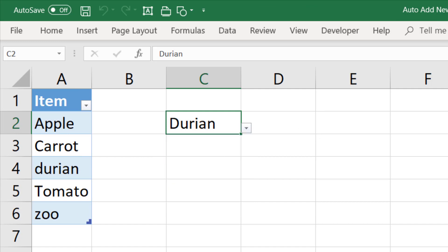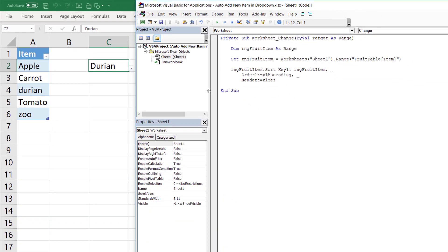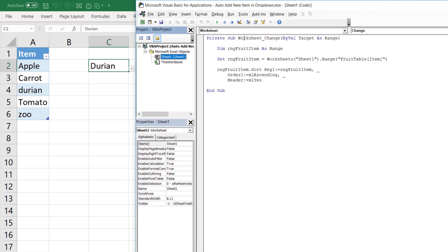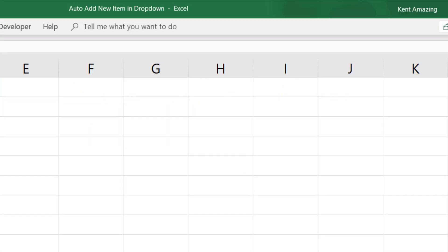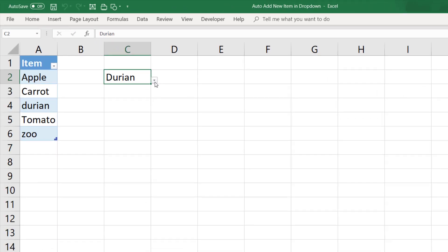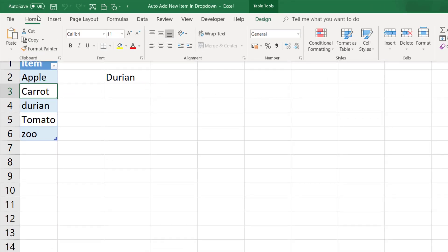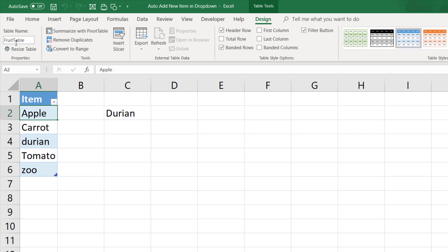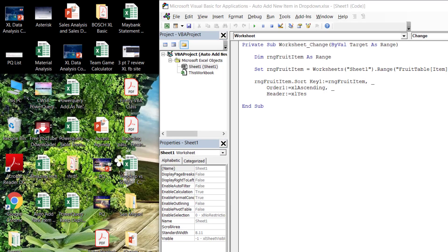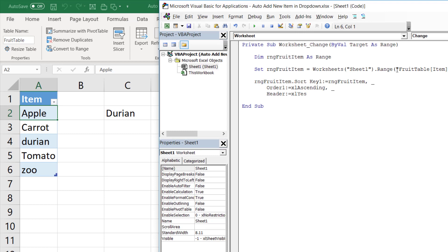So how do you do that? First, we will insert a code into the sheet, into this worksheet change event. And followed by, we make use of the sort functions. And not only that, we also create this drop-down list. So let's begin.